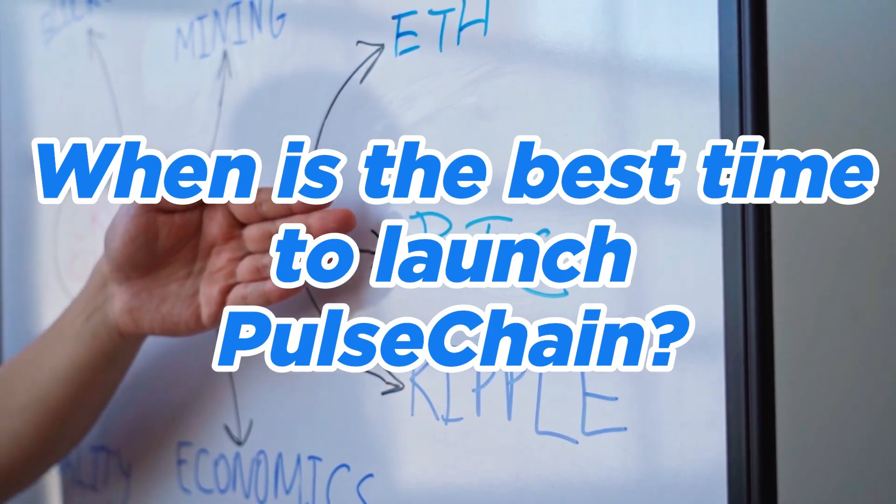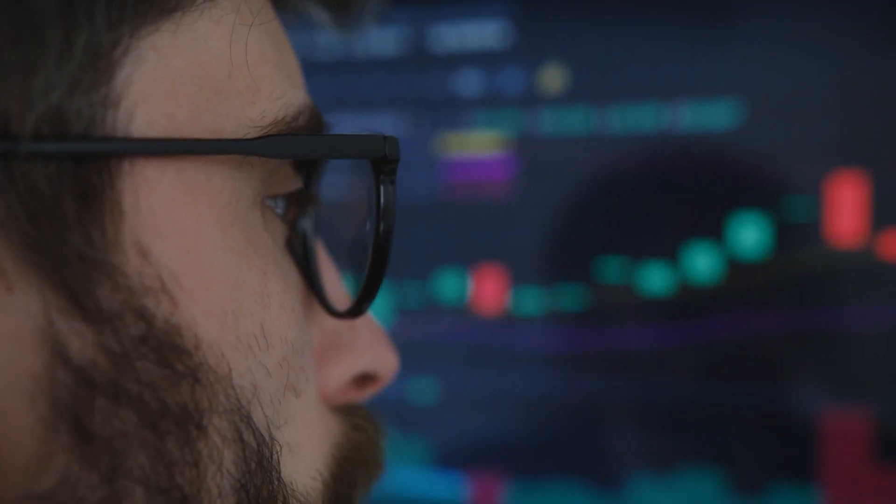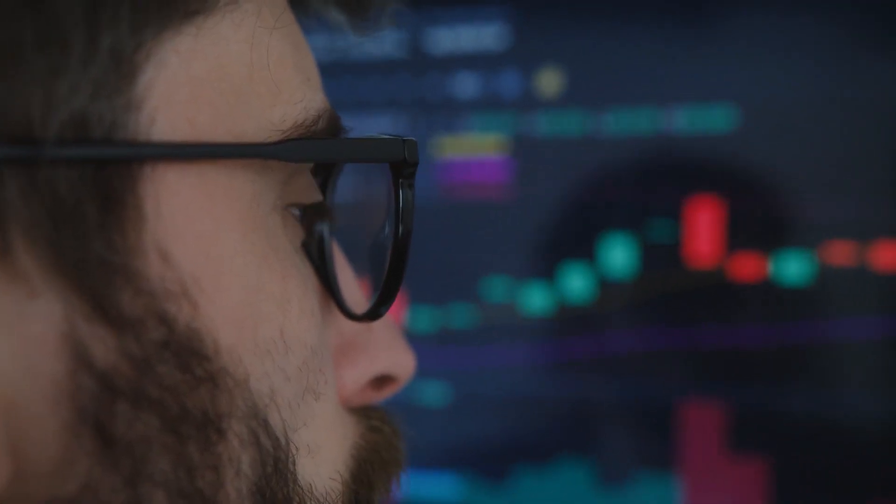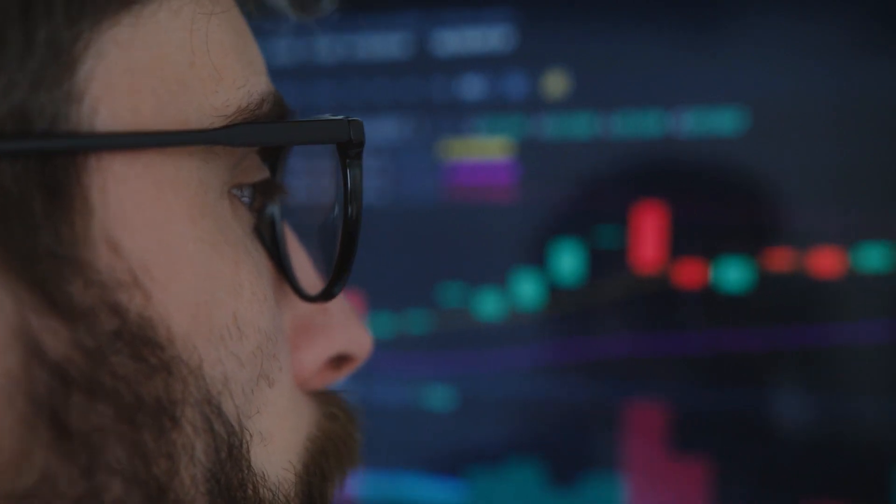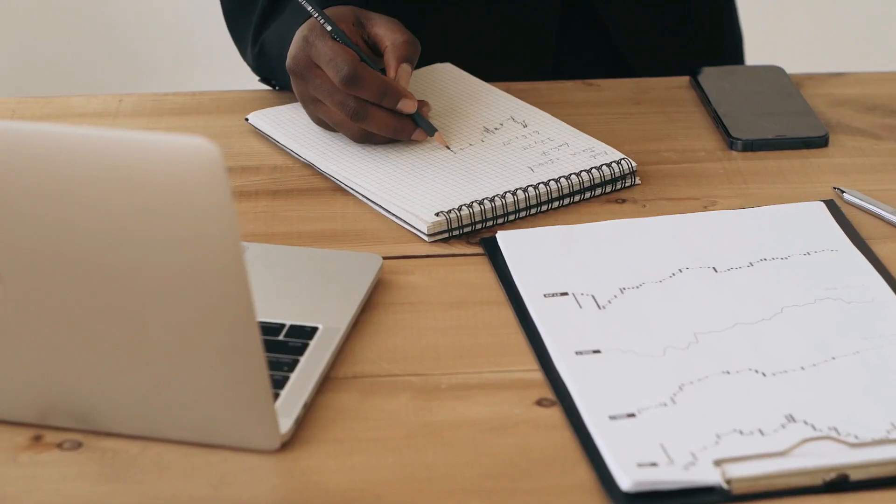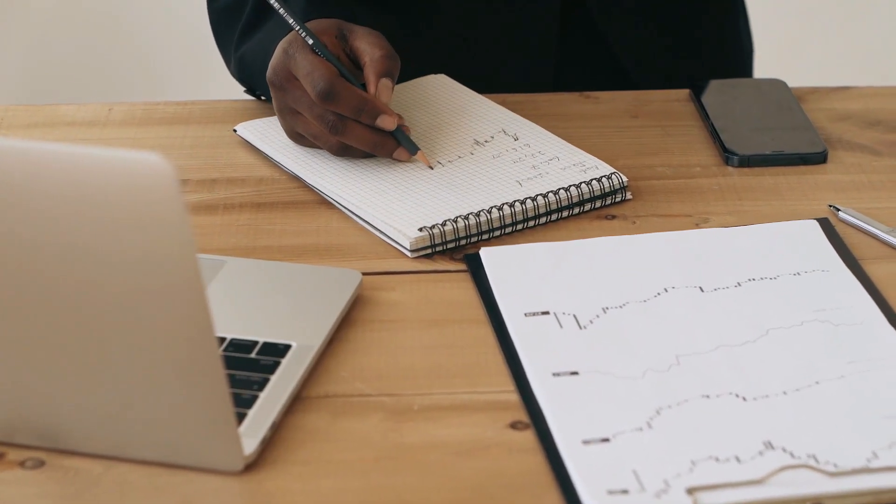When is the best time to launch Pulse Chain? At the moment, the official launch date is not yet known, but we think it will happen soon. So you should already be preparing for the launch. Richard Hart made an announcement on his page, and in a video, saying that Pulse Chain will launch as soon as it is ready.